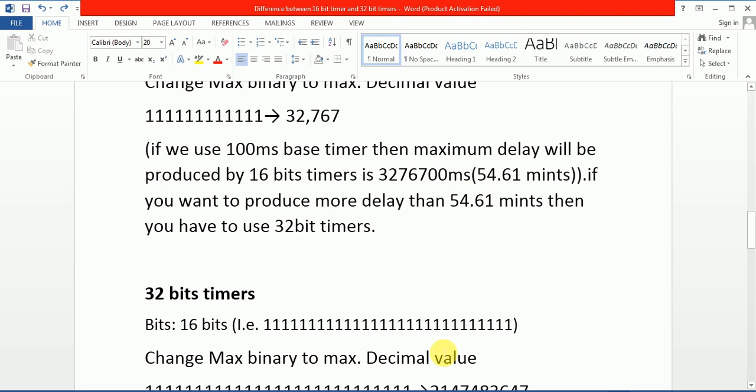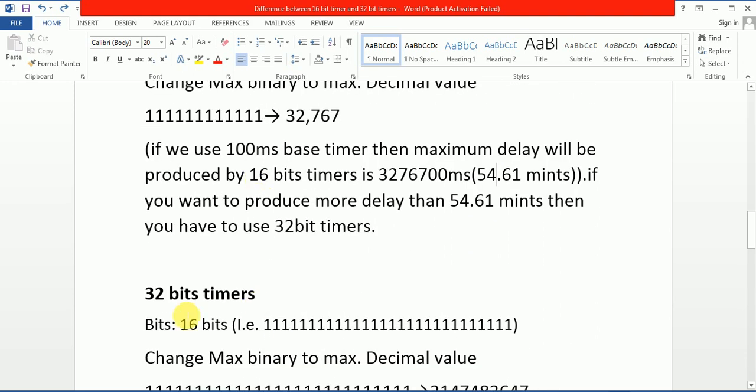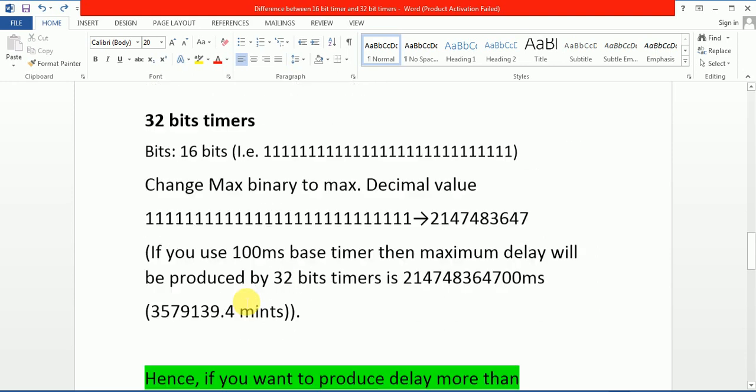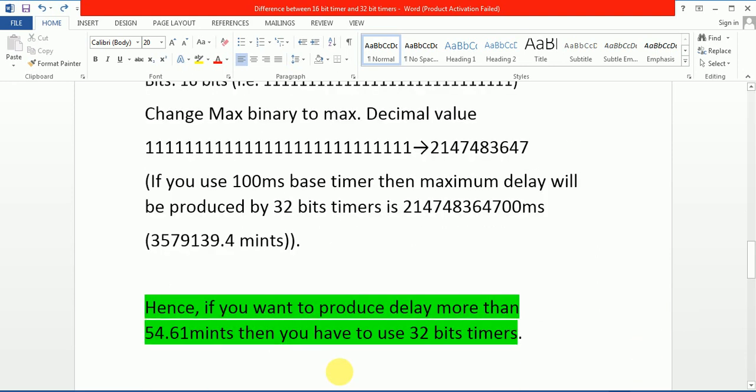This is the reason we need 32-bit timer. It is the difference between 16 and 32-bit timer. Hence, if you want to produce delay more than 54.61 minutes, then you have to use 32-bit timer.